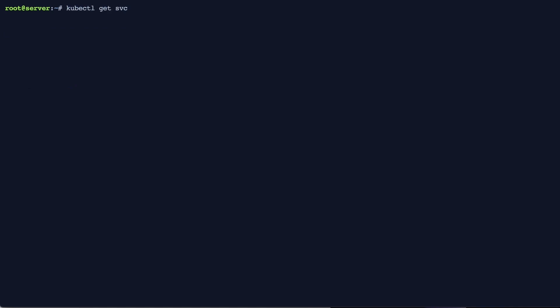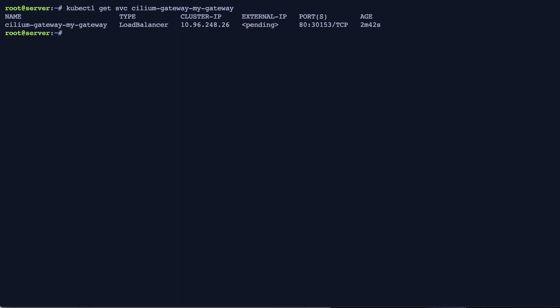If you look at a service of the type load balancer, you can see that there is no external IP assigned to this service yet.